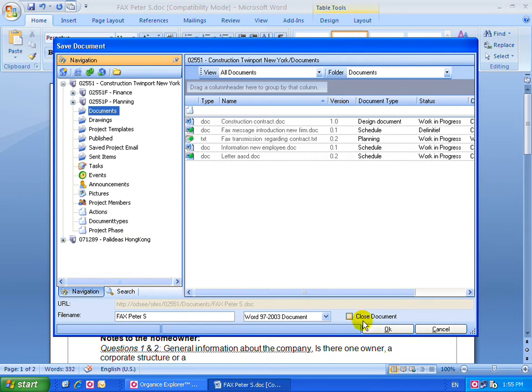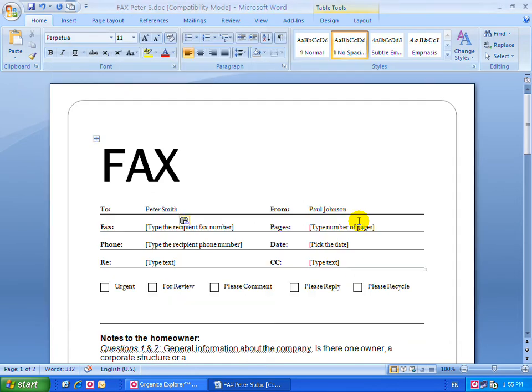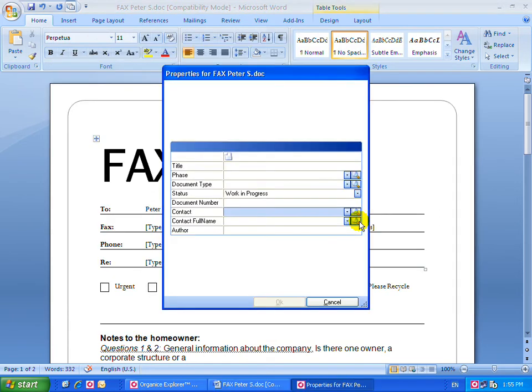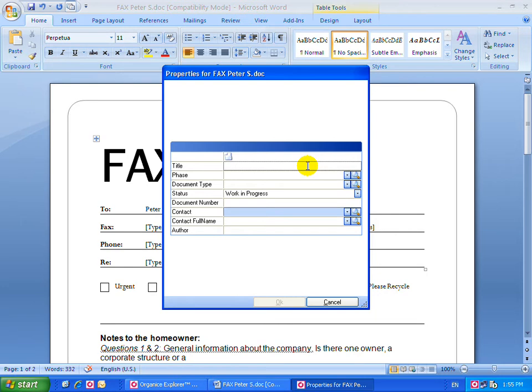The Property pane pops up automatically, and Organize will ask you for the appropriate metadata for this document: Title, Phase, Document Type which is linked to the phase, Contact, etc.